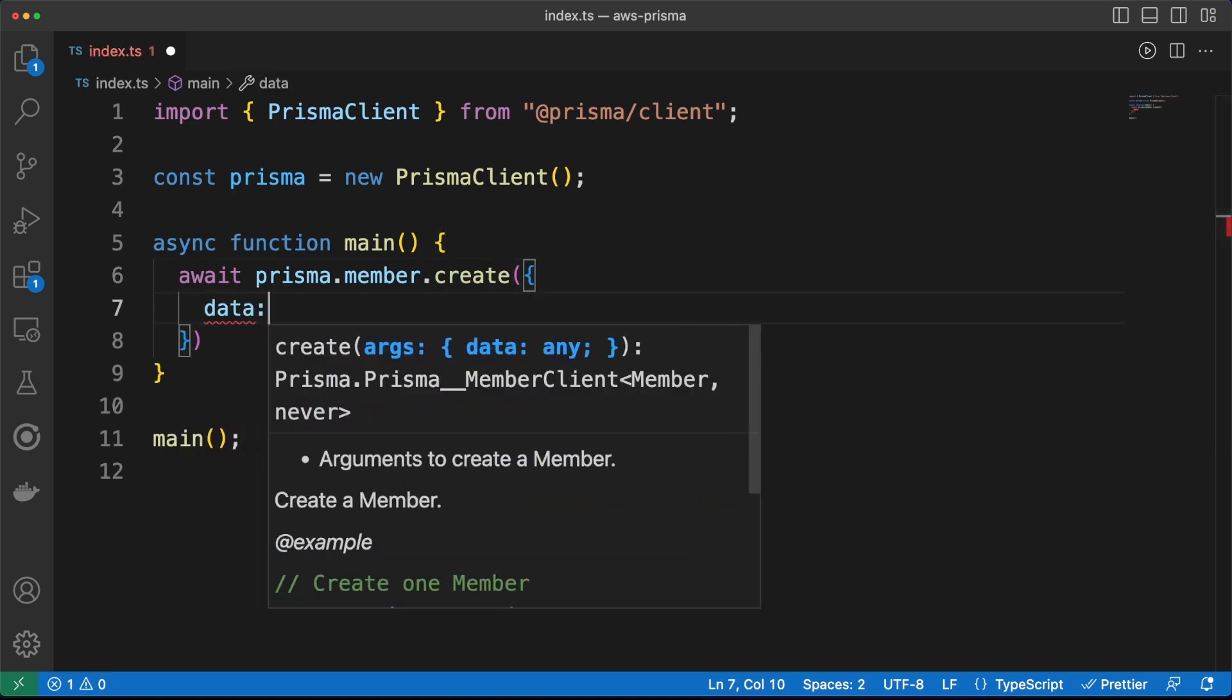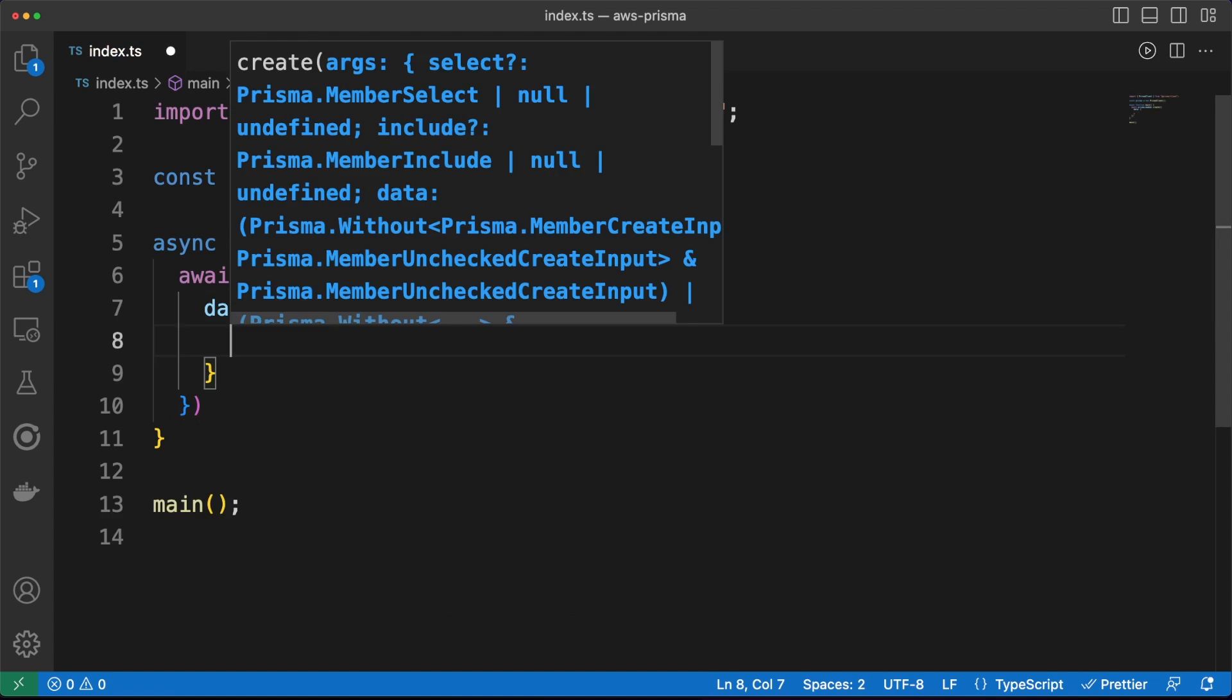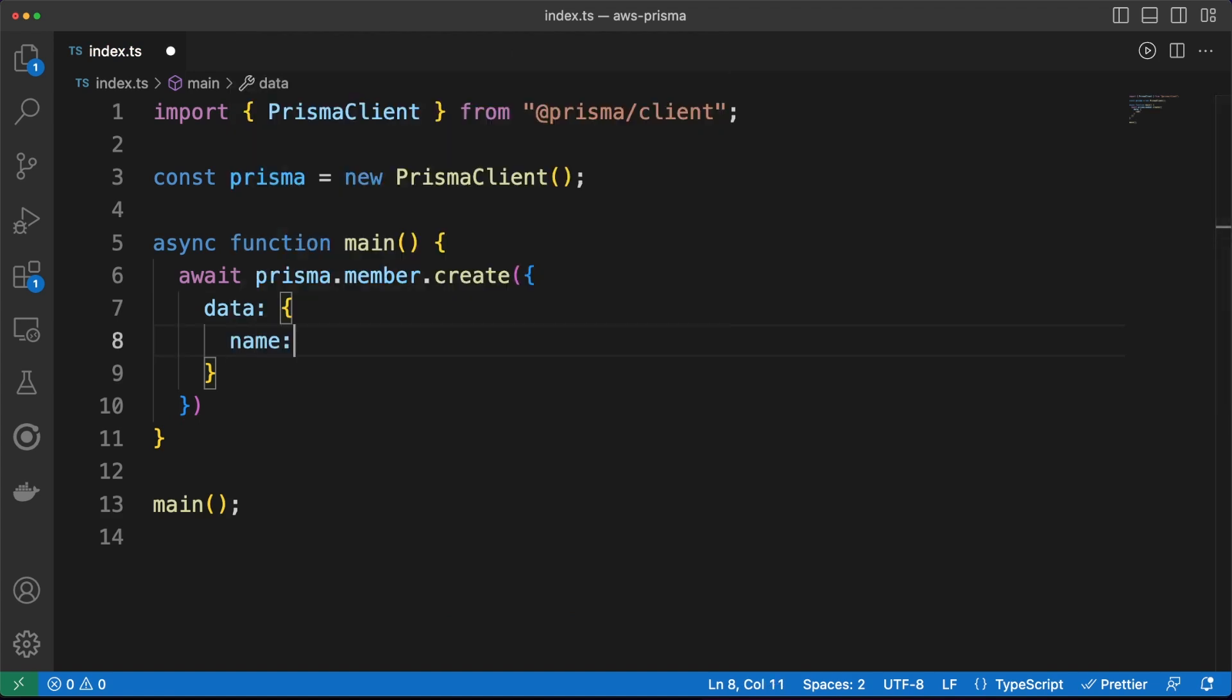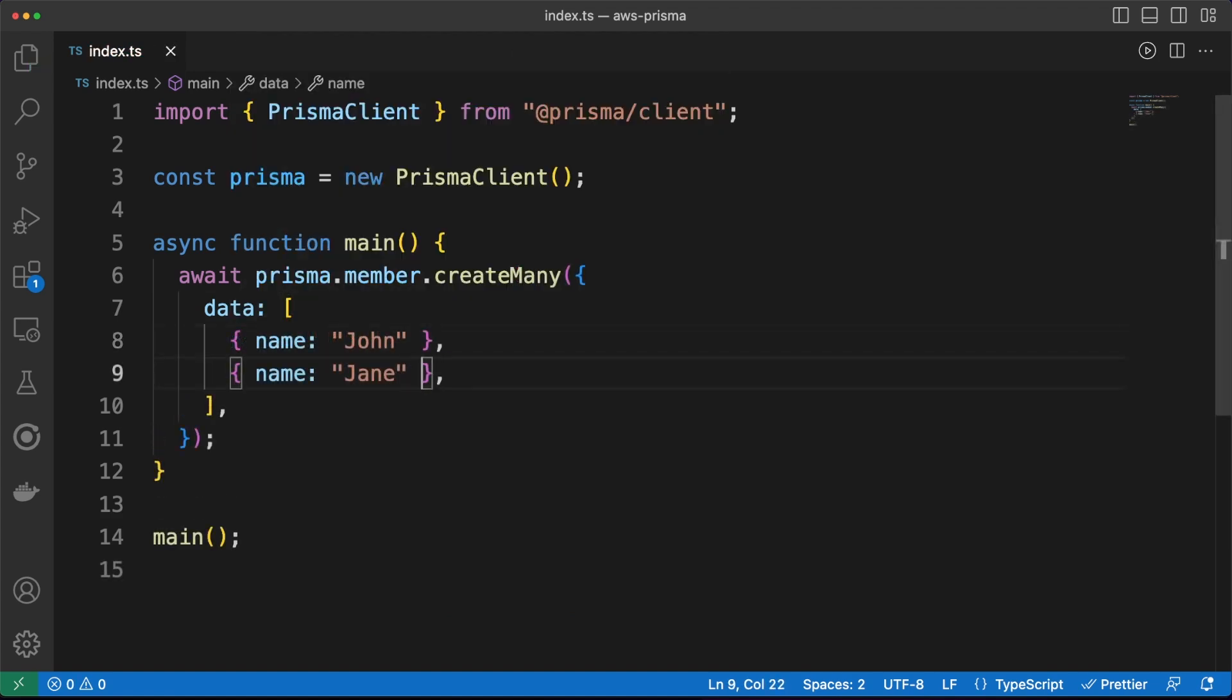So we can create a new member in our database by simply calling the create method, or if the situation requires it, we can use createMany instead.